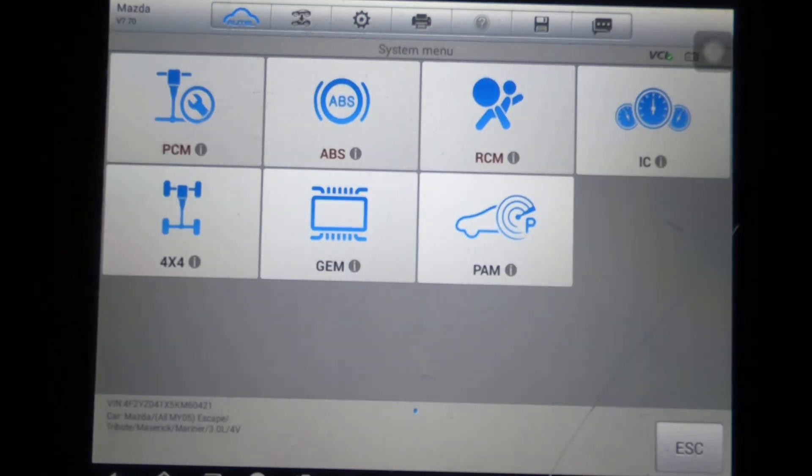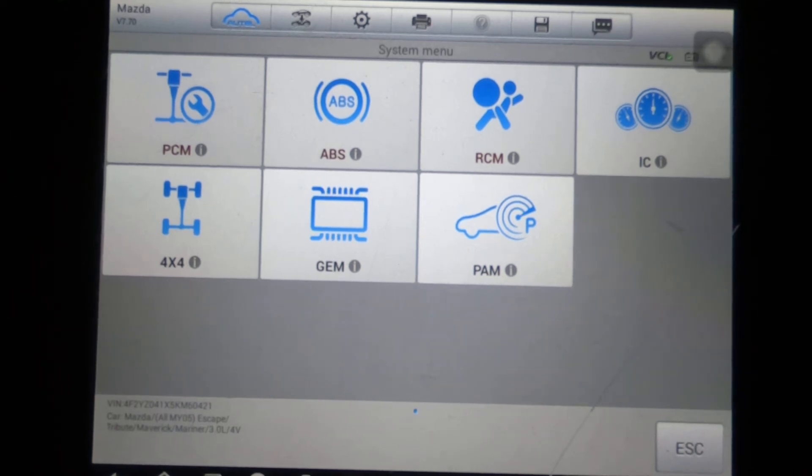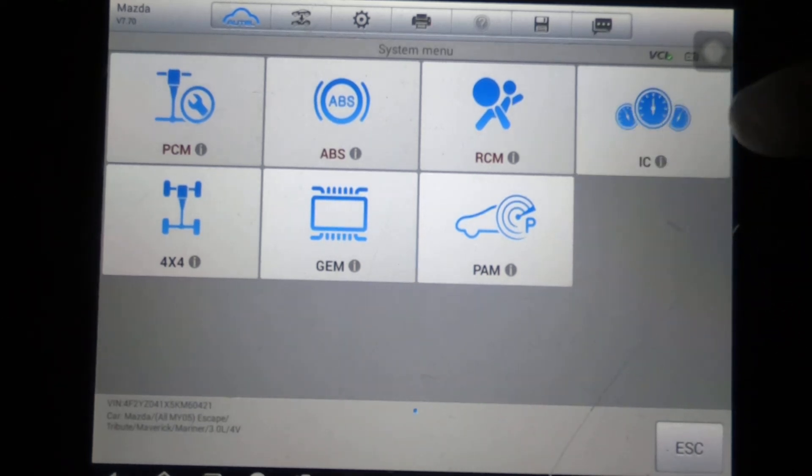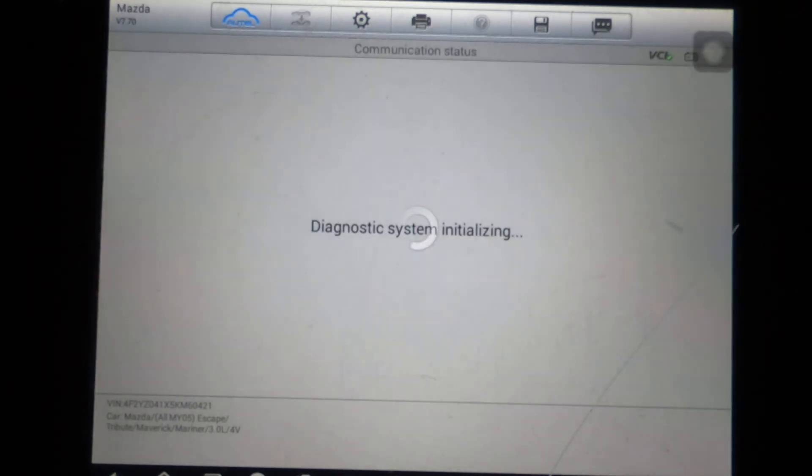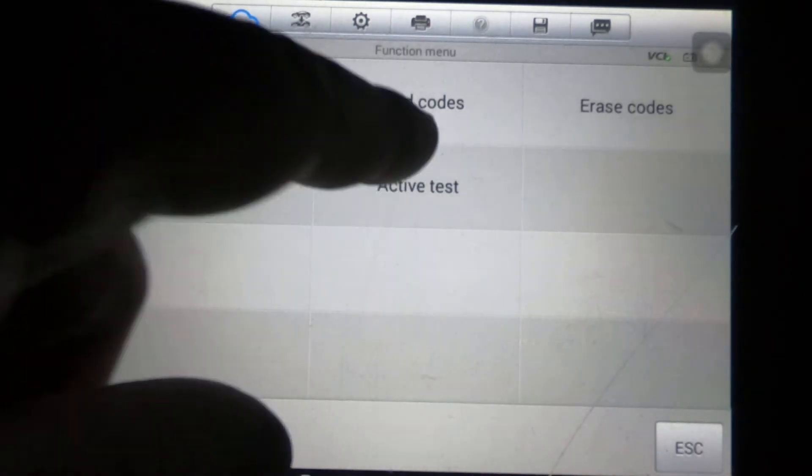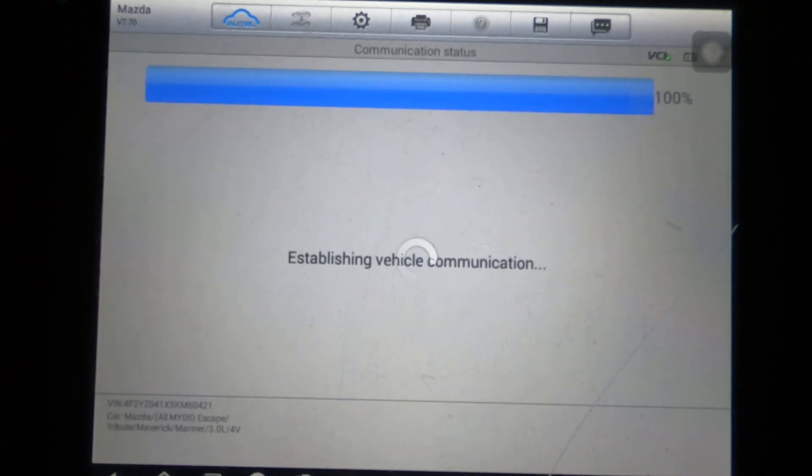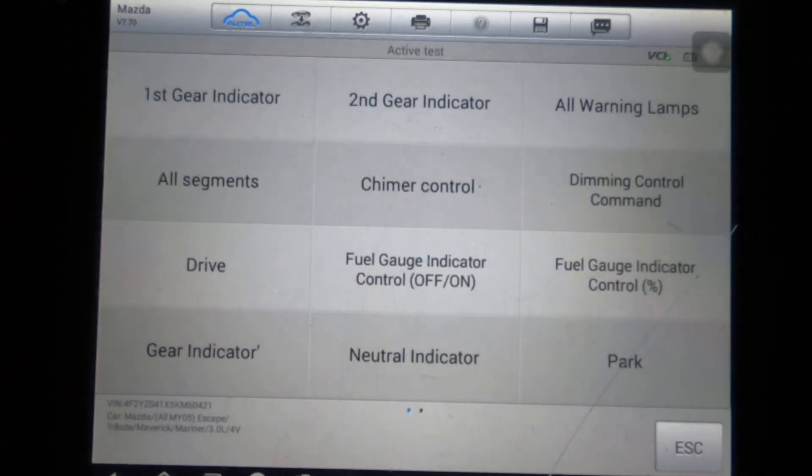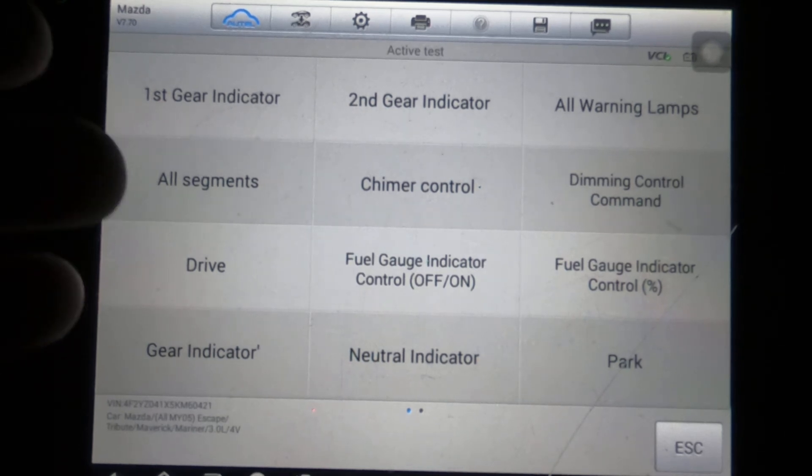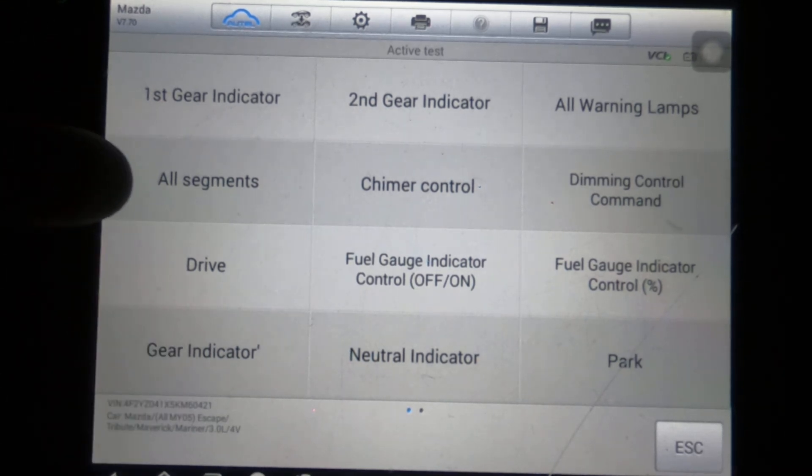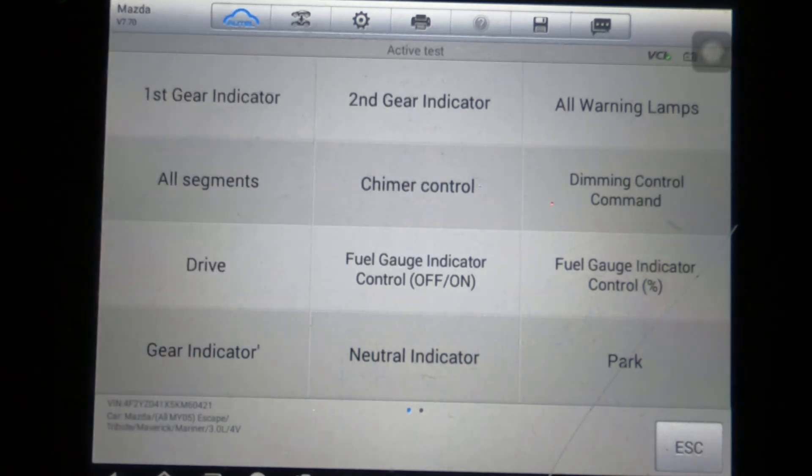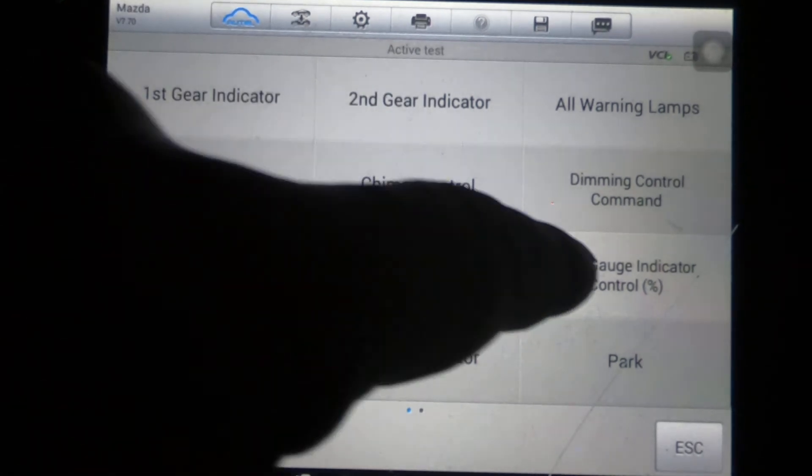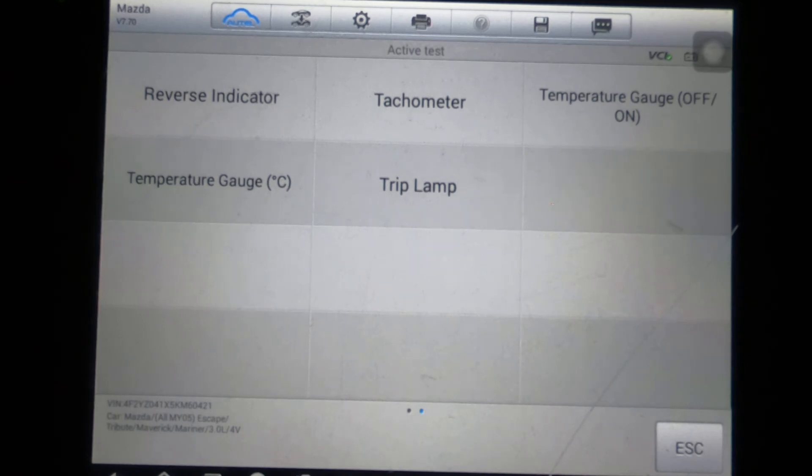Of course, you've got your live data and your code reading too, but all scanners are going to have that, so we don't really care about going through that. Instrument cluster—a couple pages. This is so you can turn all segments, you can turn on your different lights, all that sort of thing.